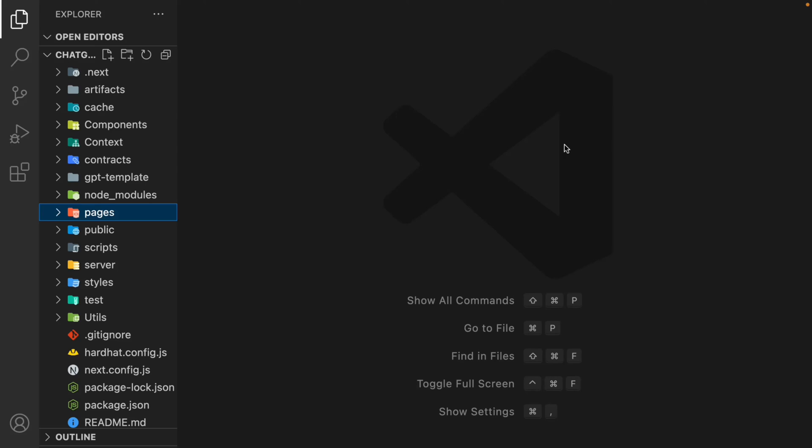Hi everyone, hope all of you are doing great. Finally in this video we're going to test out all the features and functionality we have included in our Chat GPT Web 3.0. We have built all the components in our chat page and now we're going to test that out.